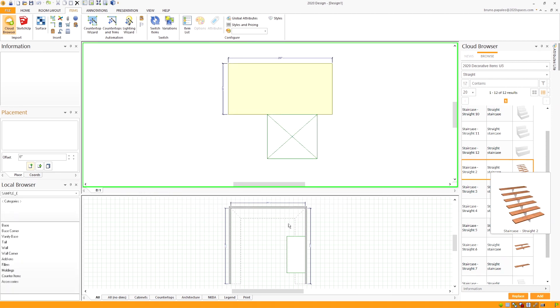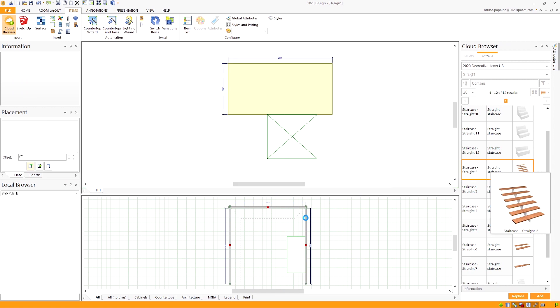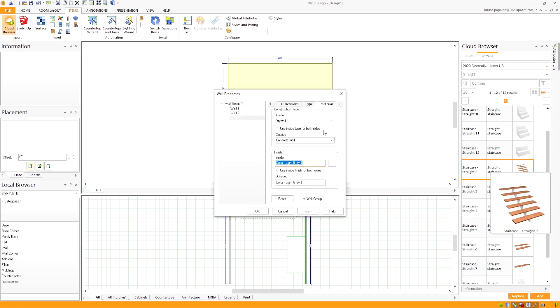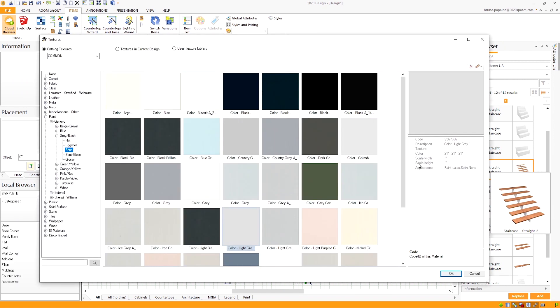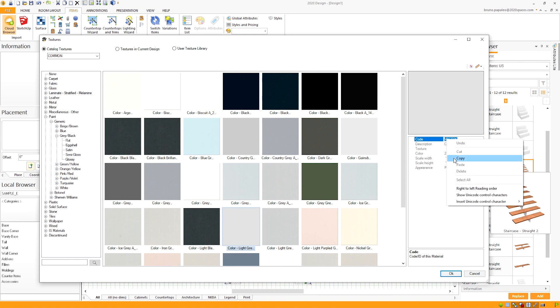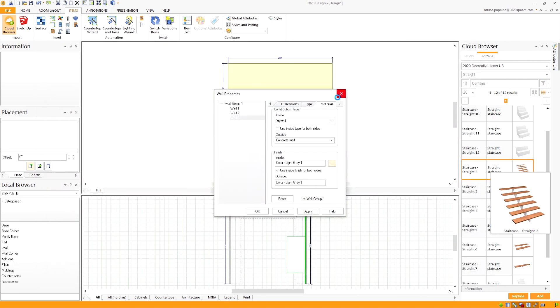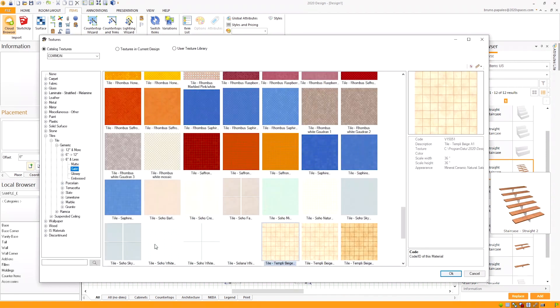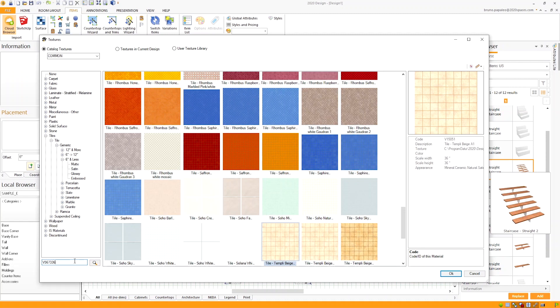Double click on your wall, go to the materials tab and click on the browse button next to the texture. Here we can see what the code for the texture is. Highlight it and then copy it. Then get out of this window, head over back into the attributes for the surface, go to the textures, and at the left of the textures window you'll see a little search bar. Go ahead and paste in the code for the wall texture.